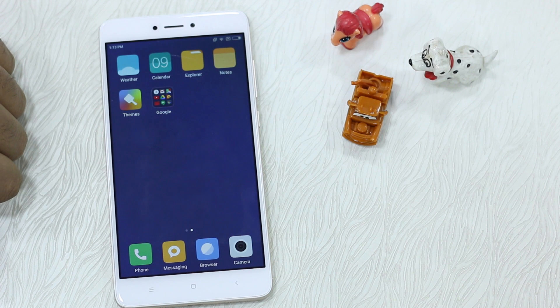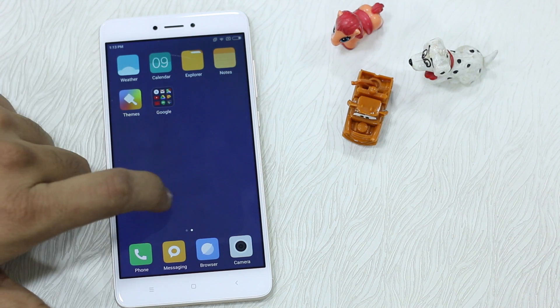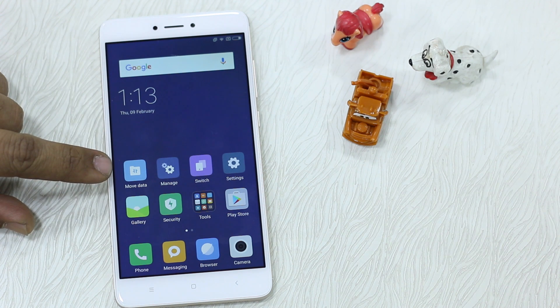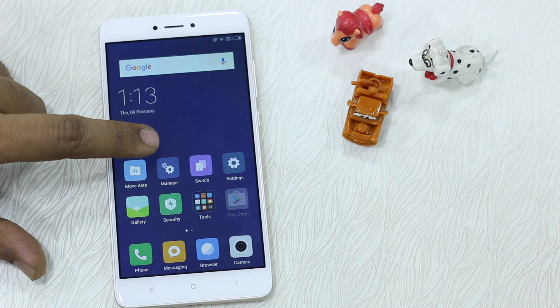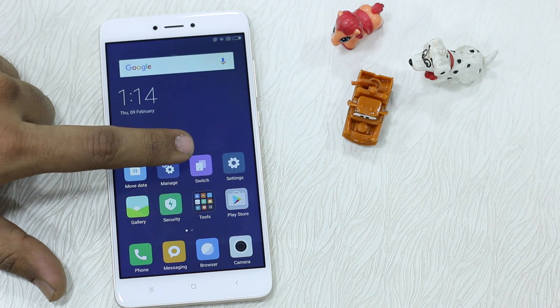This is what it basically looks like — a complete different setup with all the pre-installed apps available, all the basic apps available, and with a few more controls. For example, move data, manage, and switch back to the primary account.